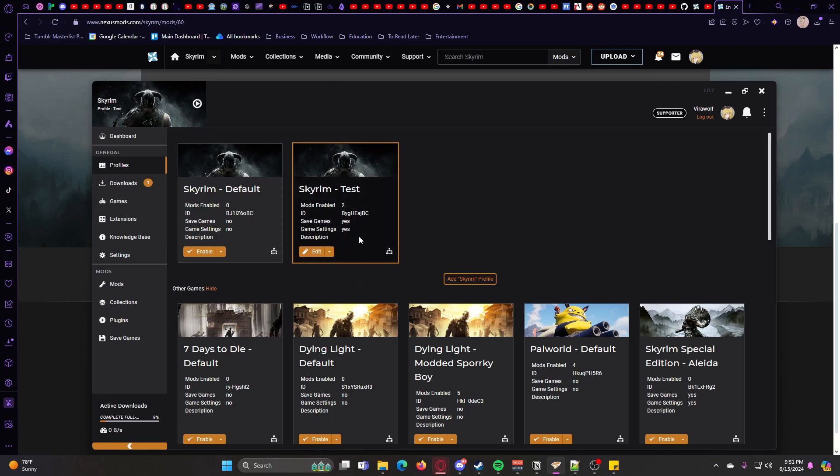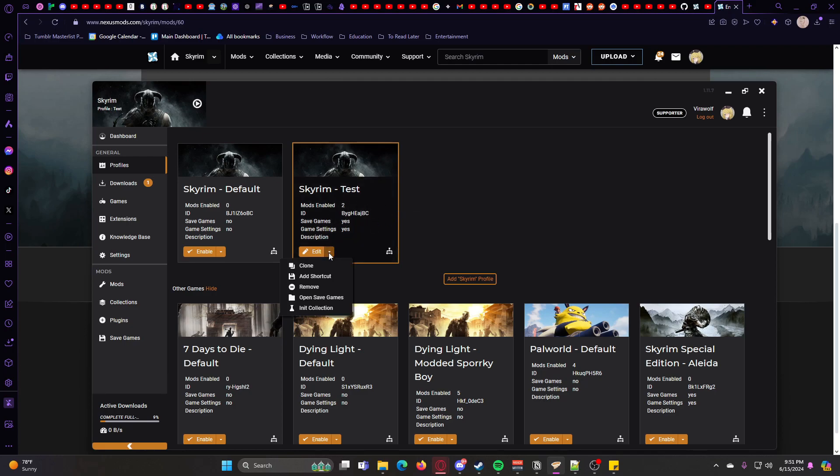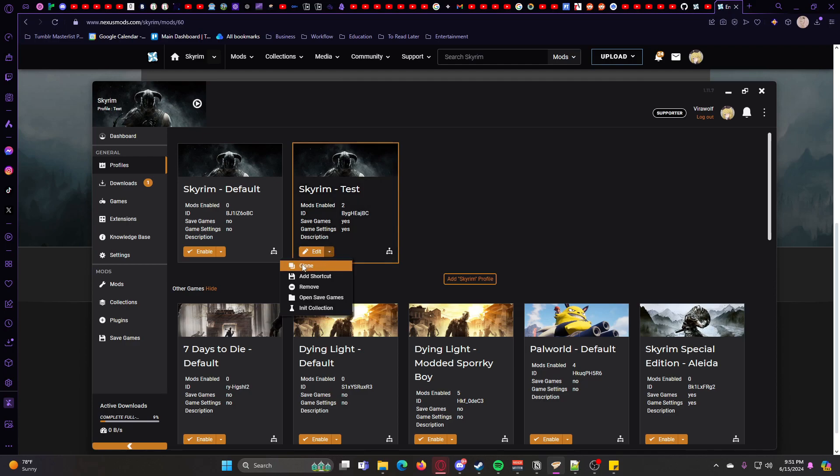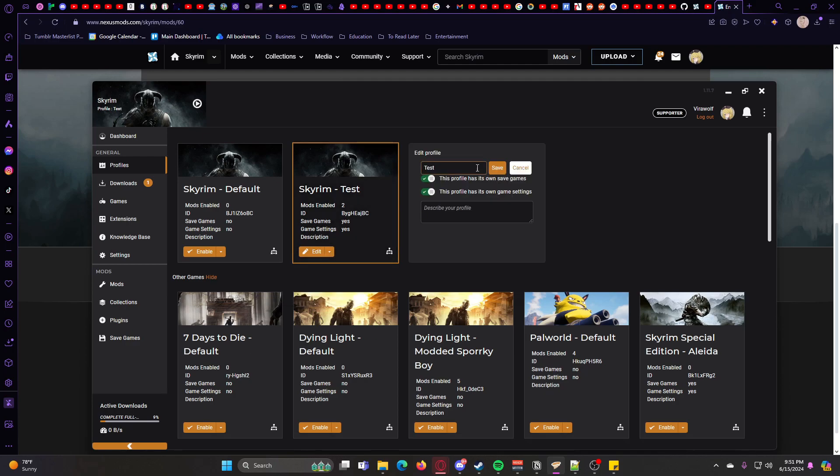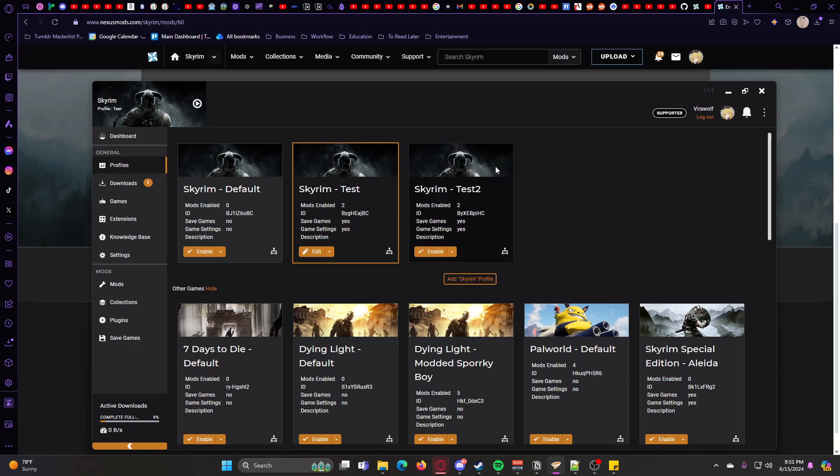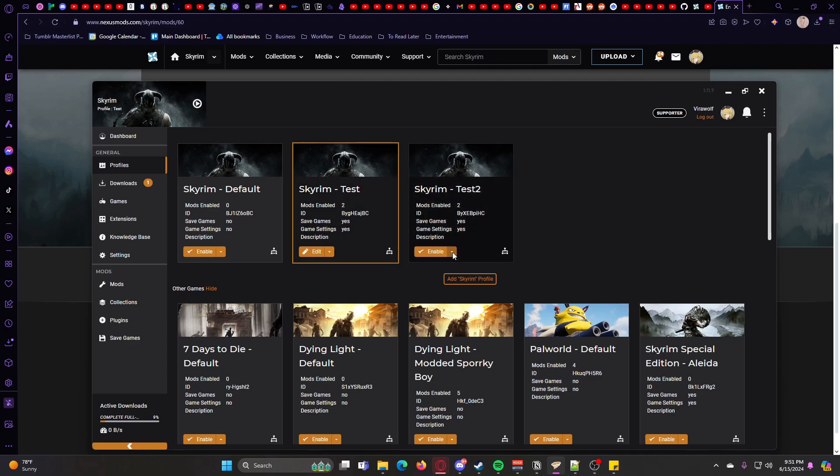And then let's say you have a profile that has a bunch of mods enabled, and you want to create another profile similar to it, but you don't want to go through and manually enable all those mods again. You can go ahead and click this little arrow here and then hit Clone, and then you can change the name and all of that. So we'll call it Test 2, and then you now have a duplicate of your original profile.